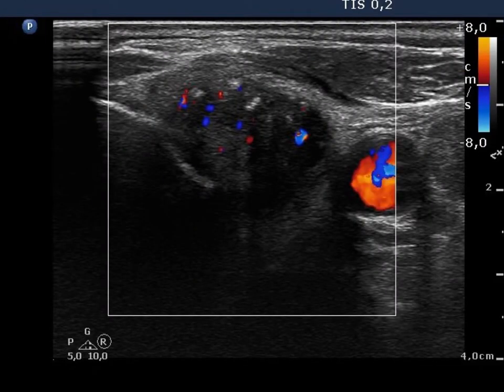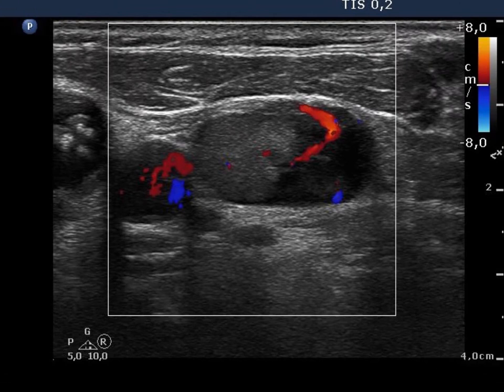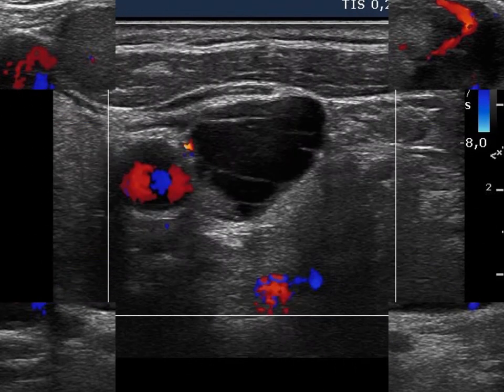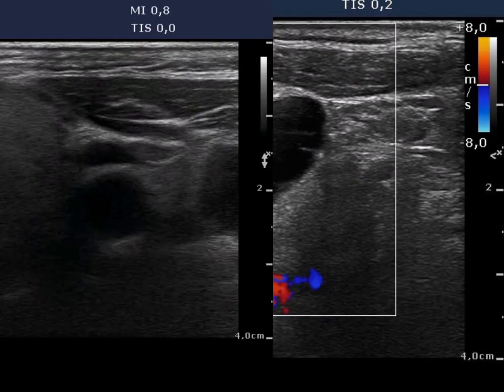The thyroid nodule and one lymph node present an intralesional vascular pattern, while another node displays no vascularization.